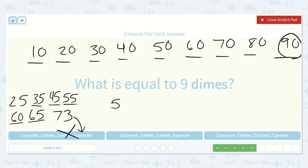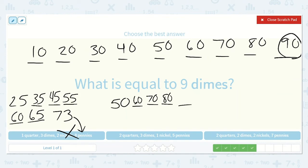Here we have 2 quarters which is 50, plus 3 dimes — counting on 10 three times: 60, 70, 80. Then 1 nickel, counting by 5 once: 85. And then 5 pennies — counting on 5 more: 90. Wonderful! So here we have 90, matching our target. This should be the correct answer, but let's check the last one.